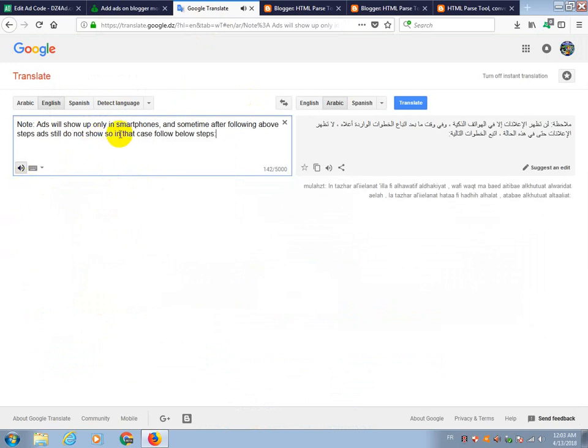Note, ads will show up only in smartphones, and sometime after following above steps, ads still do not show so in that case follow below steps.